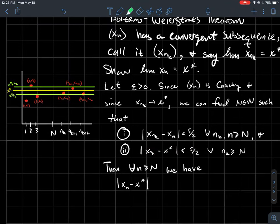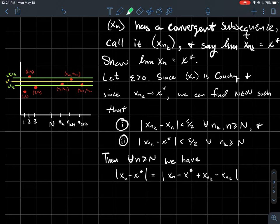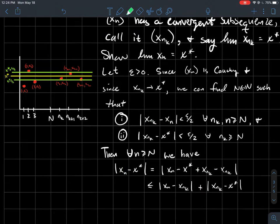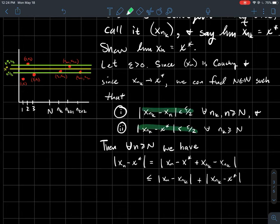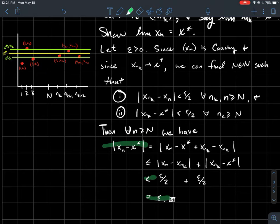For all n larger than or equal to capital N, we look at |xn - X*| and add and subtract X_{nk} inside, since we know how X_{nk} relates to each piece individually. By the triangle inequality, |xn - X*| ≤ |xn - x_{nk}| + |x_{nk} - X*|. Each piece is less than epsilon/2, so the sum is less than epsilon. Therefore the limit of the whole sequence Xn is X*.